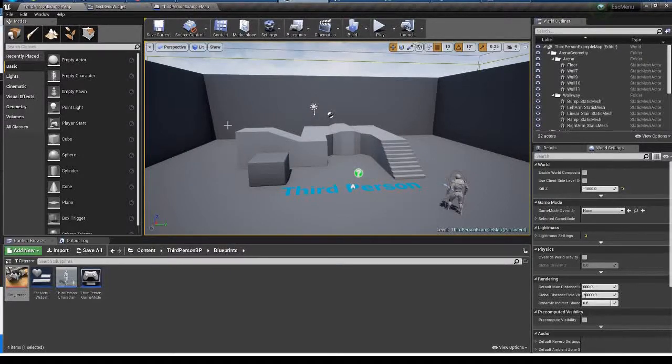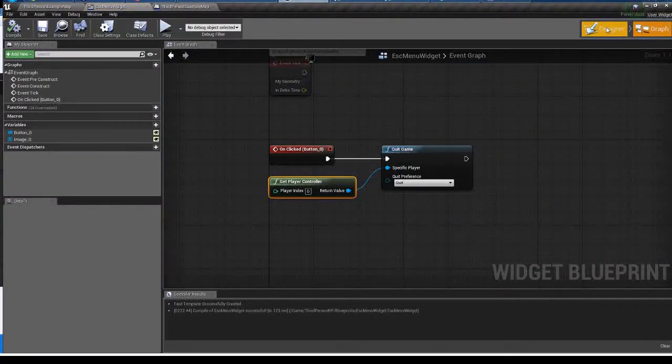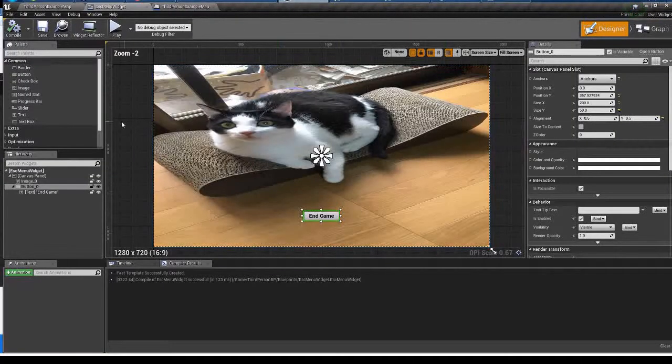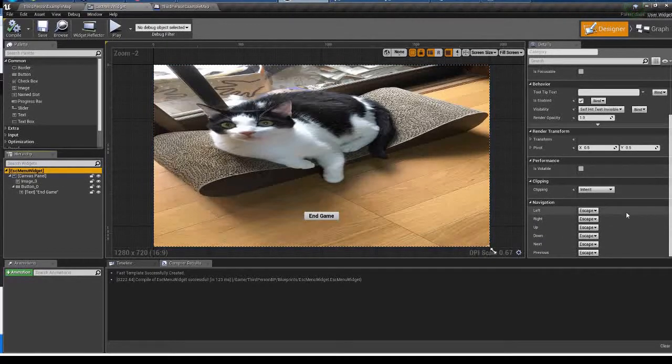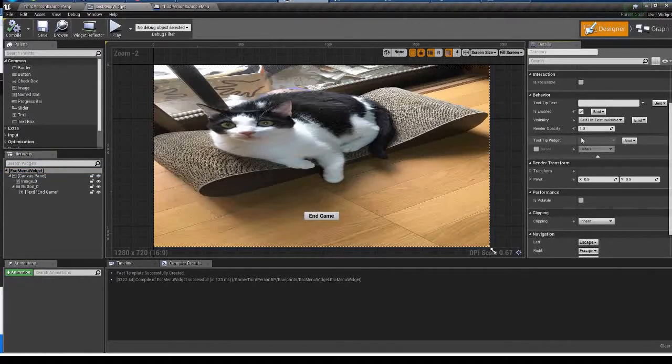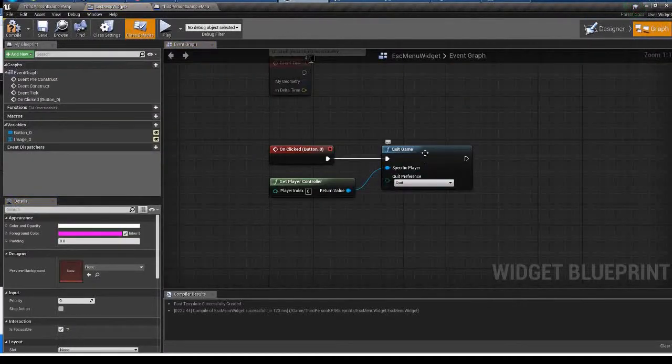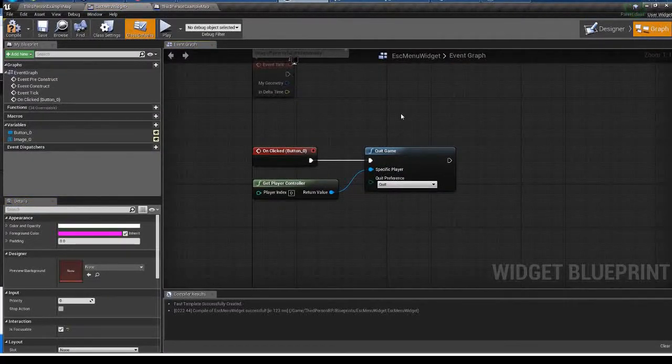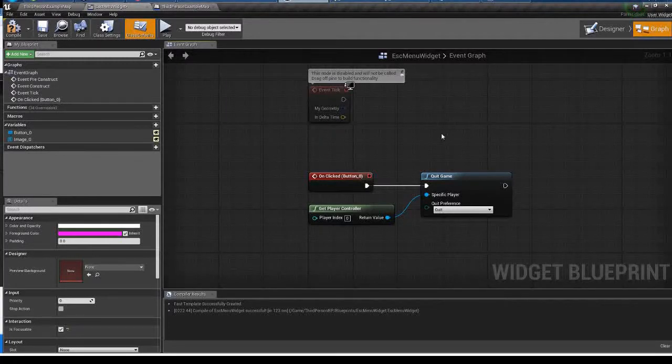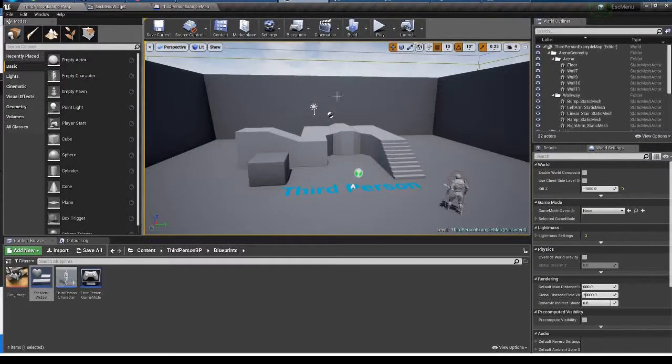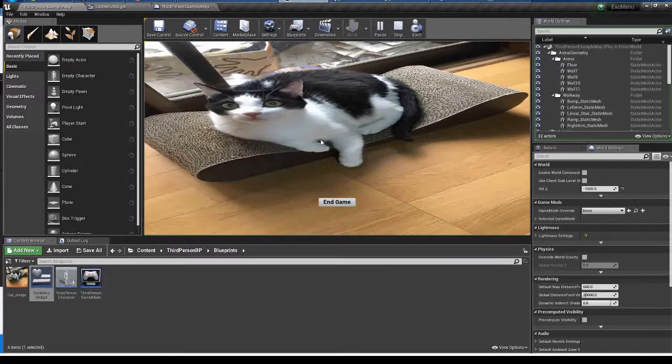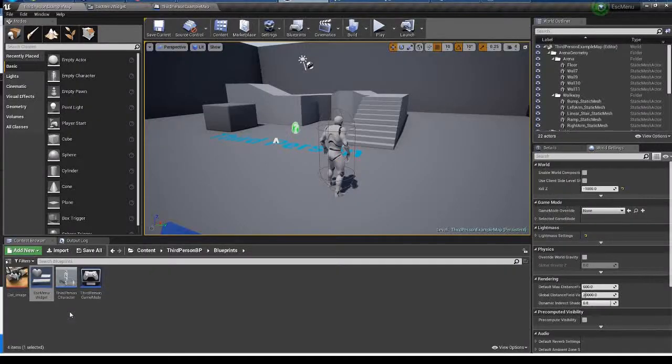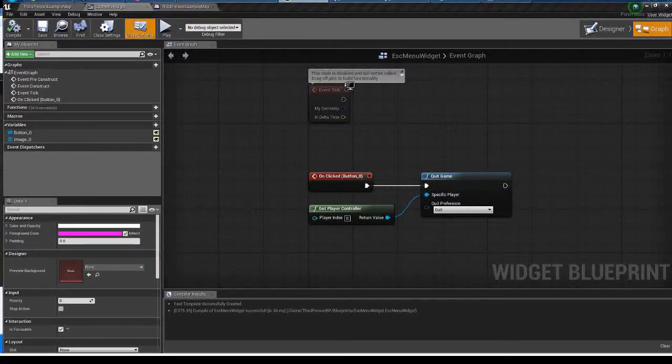Oh, I forgot something in widget blueprint. Make sure that you check the is focusable. Seems fine. Compile and save. Let's see if it works properly. When I press escape the menu shows. I can quit the game by hitting this button. It's working. Let's open the widget blueprint again.